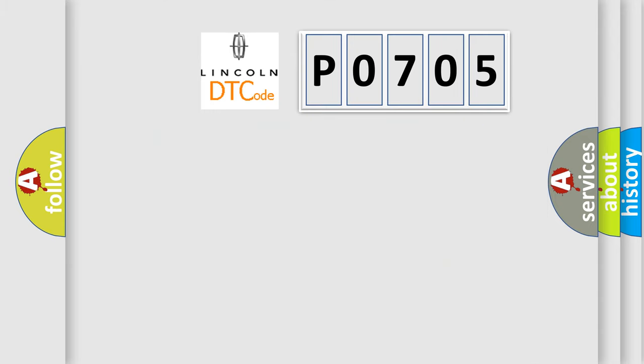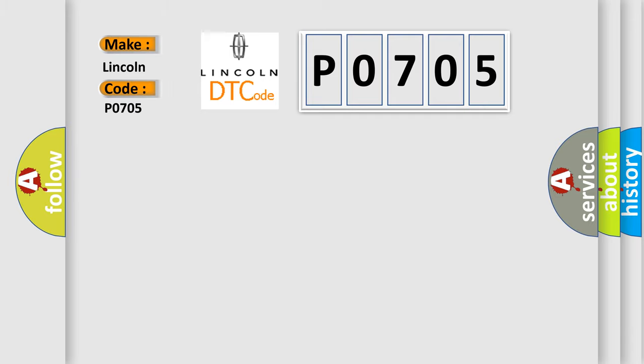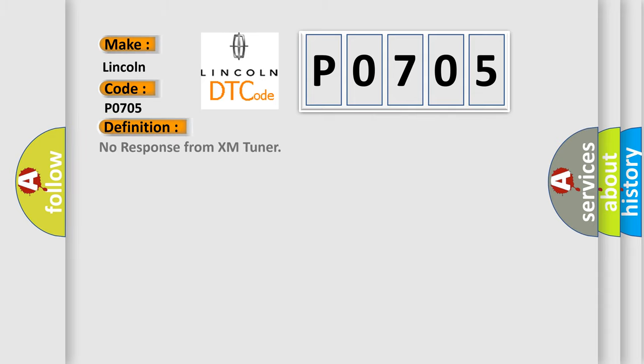So, what does the diagnostic trouble code P0705 interpret specifically for Lincoln car manufacturers? The basic definition is No response from XM Tuner. And now this is a short description of this DTC code.